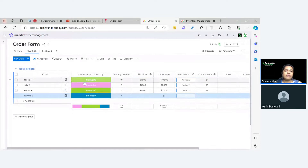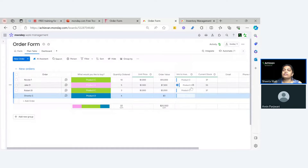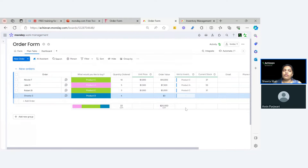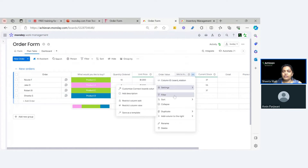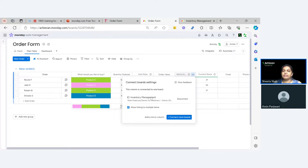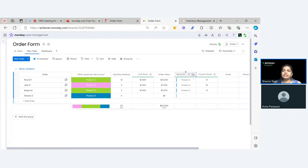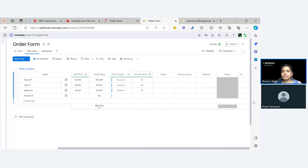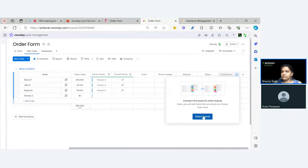As soon as an order comes in, you should be able to see the current stock right here. As you can see, all my products from previous orders show a connection and we can also see the current stock. We are going to use the connecting column for this use case. This board is connected to my inventory management board. That is the initial setup — you have to connect these boards.